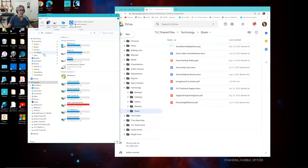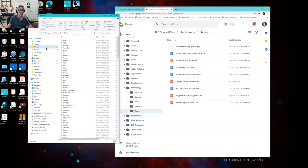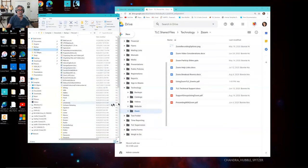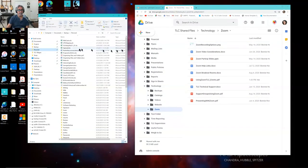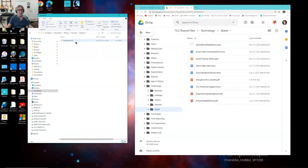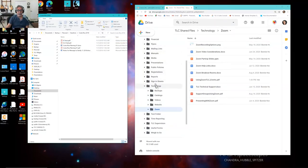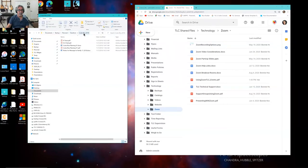I'm showing you the folder tree. The thing I want you to notice is how comparable it is. I'm going to go over to my computer and go to my backup folder. In my personal folder, I've got documents — here's one called Vacations, and here's one called Costa Rica 2018. But it's the same idea as what you have in Google Drive. Here I have TLC Shared Files, Technology, Zoom. Over here in the Windows Explorer window it says Documents, Backup, Personal, Vacations, Costa Rica 2018. Here it says TLC Shared Files, Technology, Zoom — it's the same idea. It's all files and all folders everywhere.